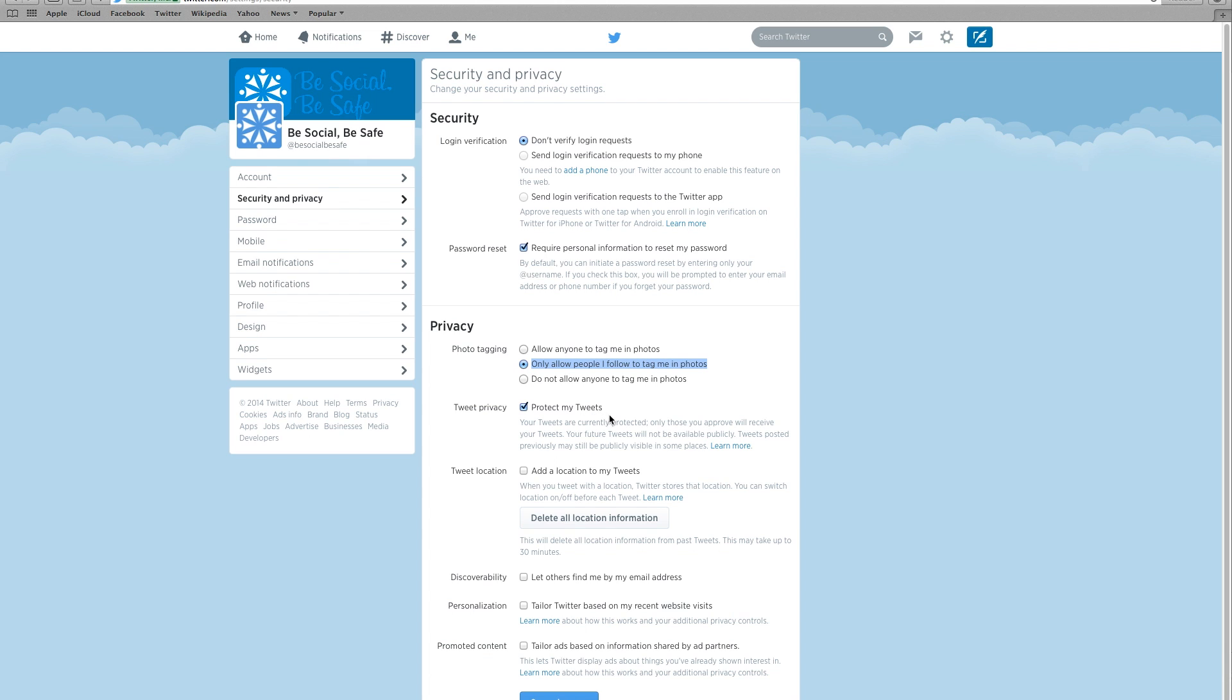Check the box for protect my tweets. This makes your Twitter account private, which means that only people you approve can see your tweets.